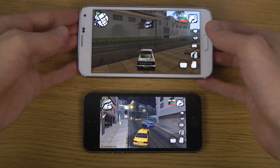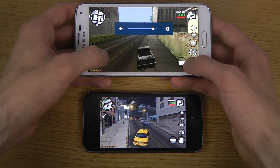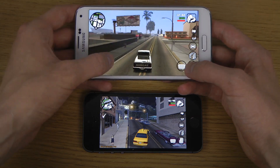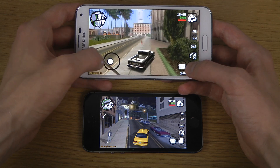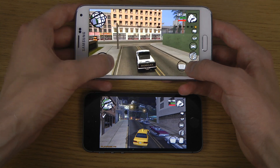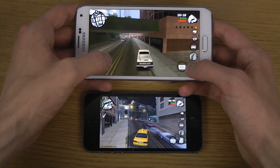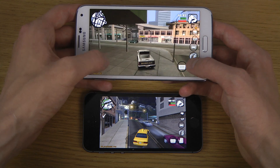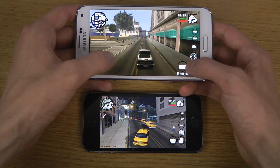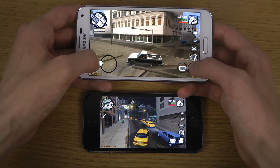On the S5 at medium settings, you can actually play pretty well, though the speaker sound is pretty bad. But when you speed up, you notice it starts to lag a little — maybe even a lot sometimes — probably because of the 1080p display and poor optimizations for the Snapdragon 801 from Rockstar. They should definitely fix that.